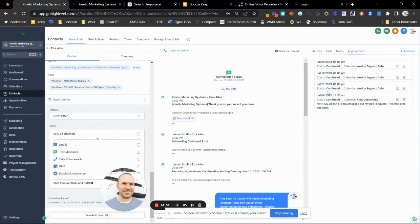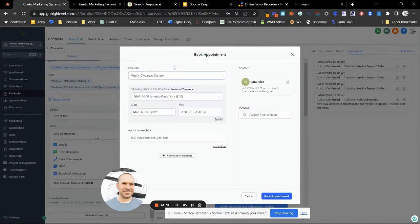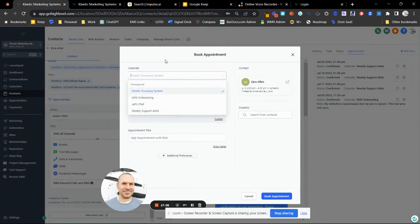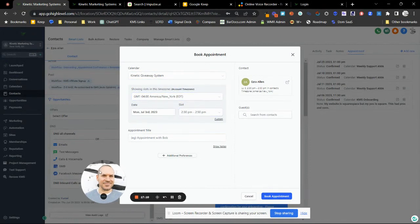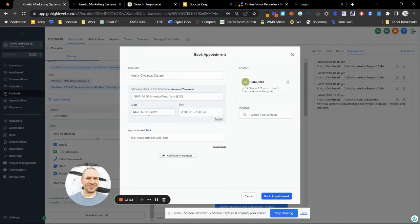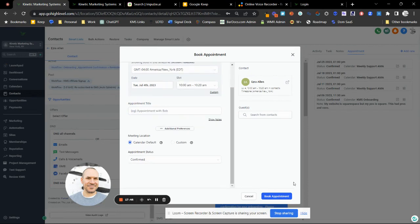If you want to set up an appointment with a contact, you can always add a new appointment right here. You pick which calendar to book them into, then pick the time — the available times will reflect your availability settings. If you click 'Custom,' it will go outside your set hours and let you pick any time. If you need guests on the call or meeting, you can add them here, along with a title like 'Ezra and Jason.' Once you hit the book button, they'll get an email confirmation, so be careful.